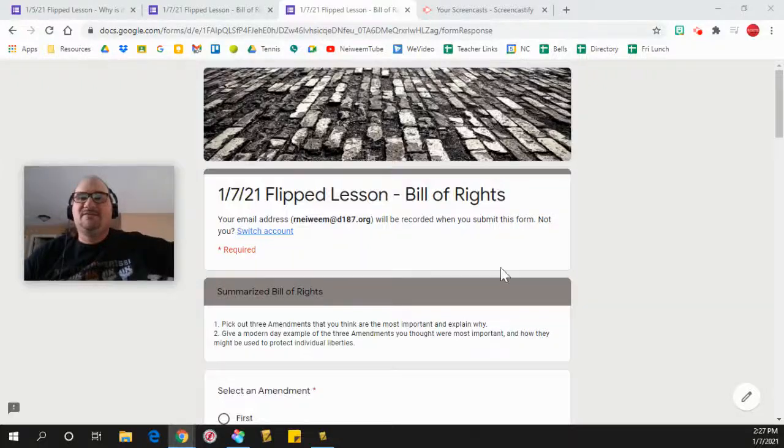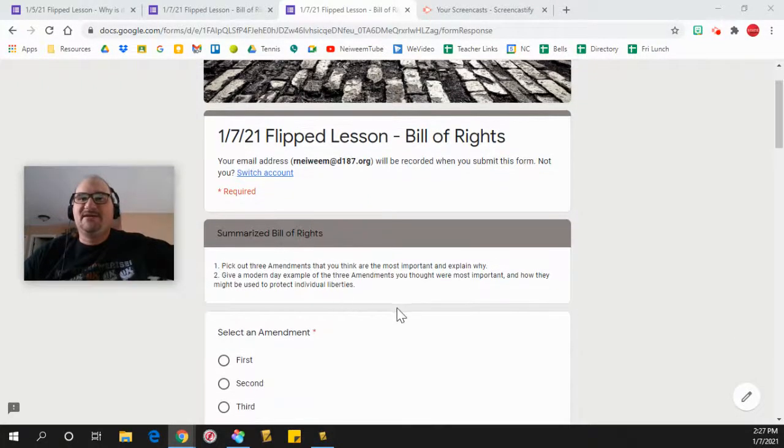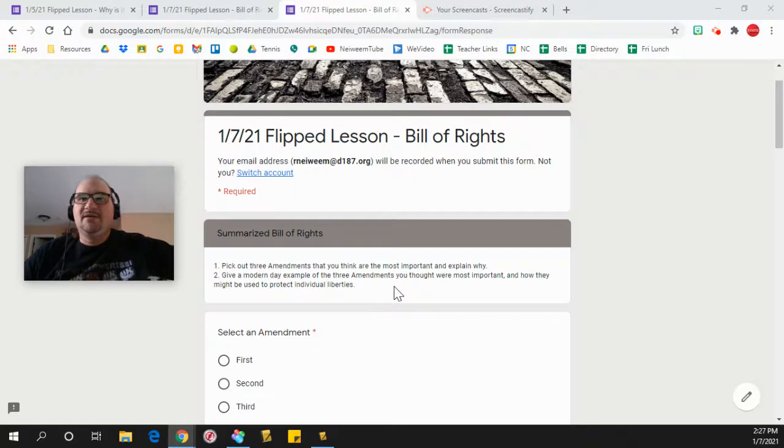Alright, so if you got to this point, you're looking at the summarized Bill of Rights. You're seeing my face right below this thing, or right above it I should say.